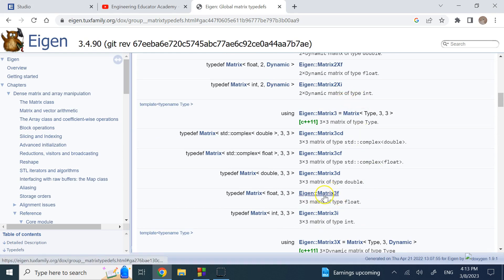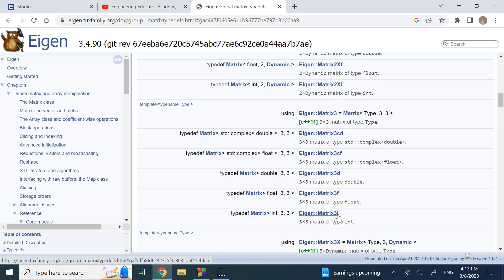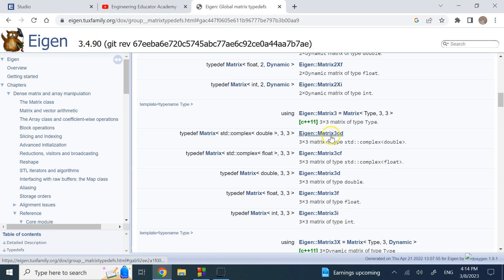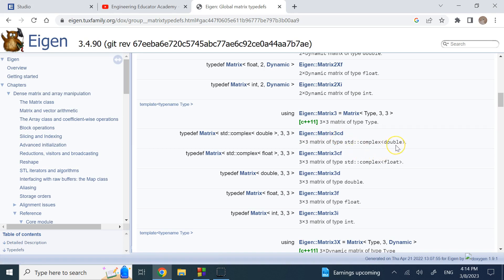If the type name contains 'matrix' it's a matrix. If it has '3' it's 3×3, '2' means 2×2. 'f' means float numbers, 'i' means integers, and 'c' means the numbers can be complex. So Matrix3cd means a 3×3 matrix that can hold complex double numbers.